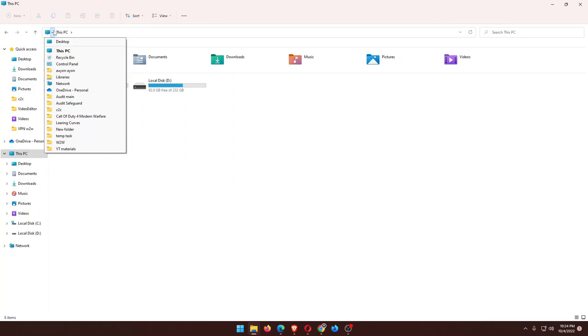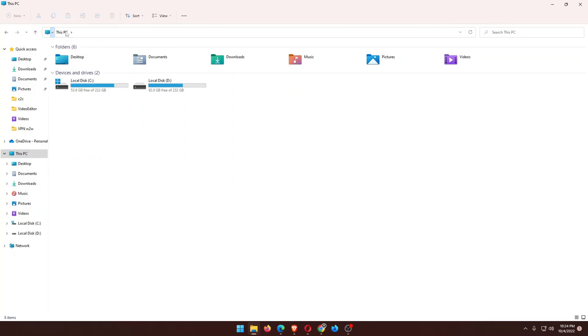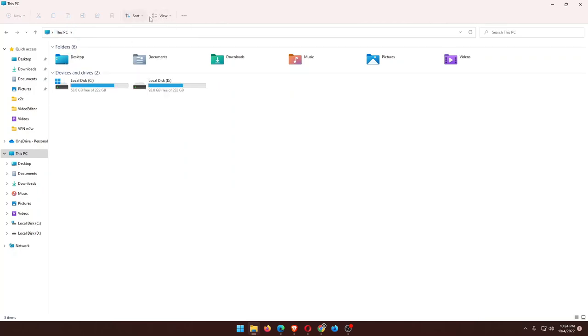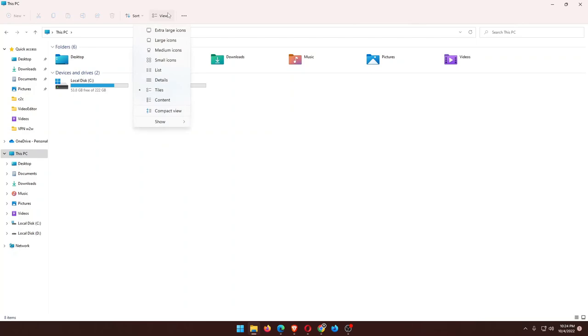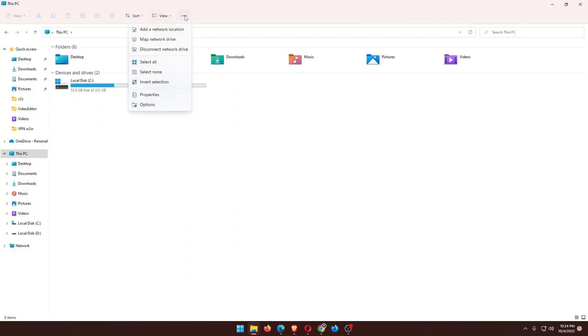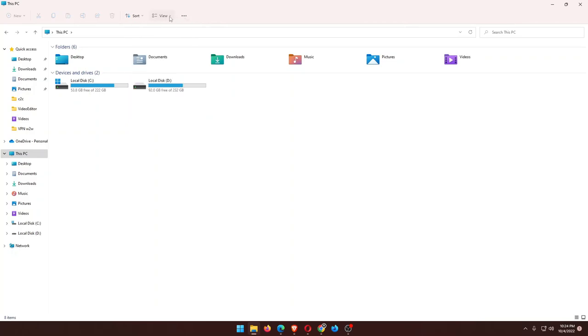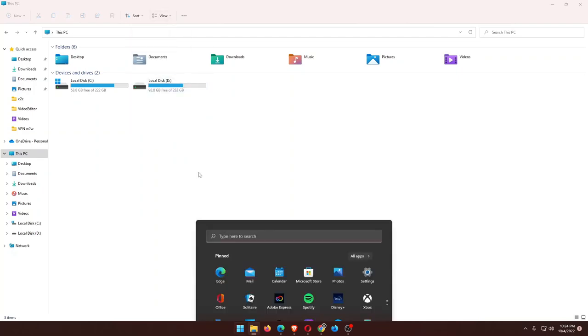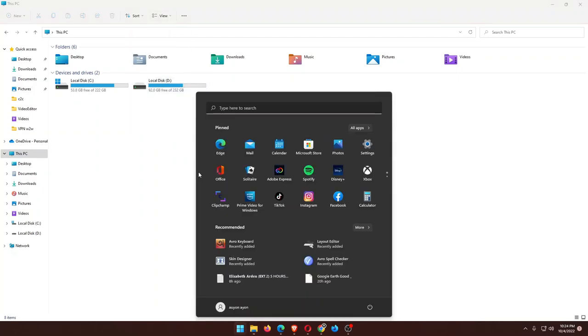As you can see, this is not possible here, so you actually have to search for uninstalling programs.